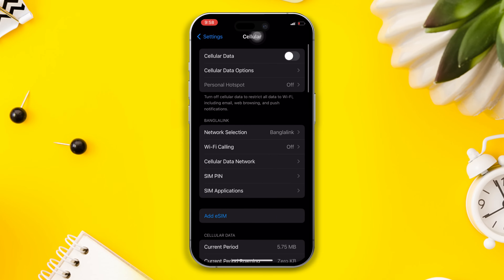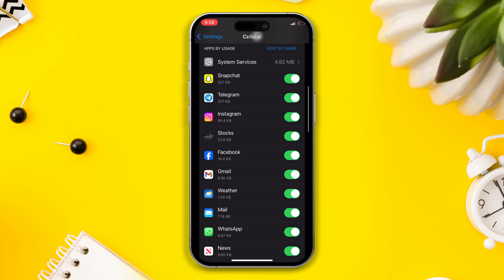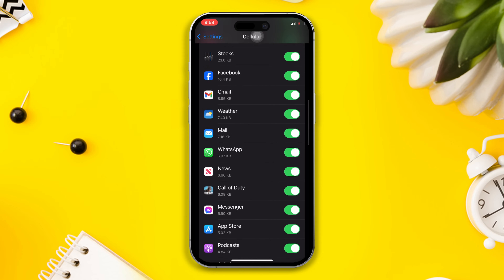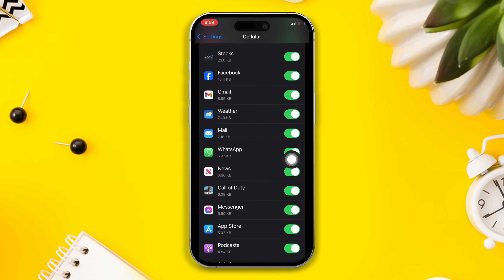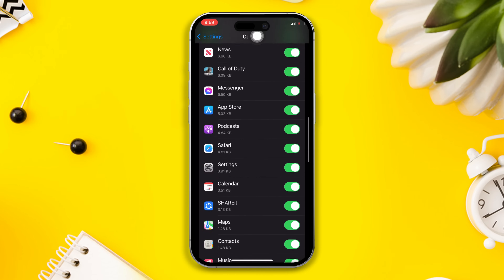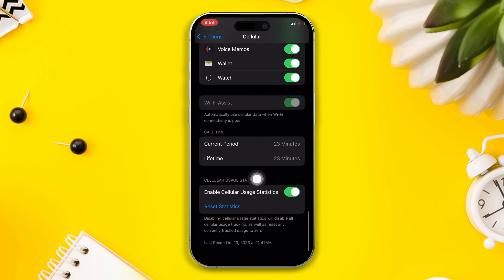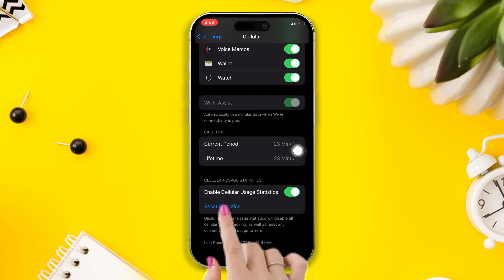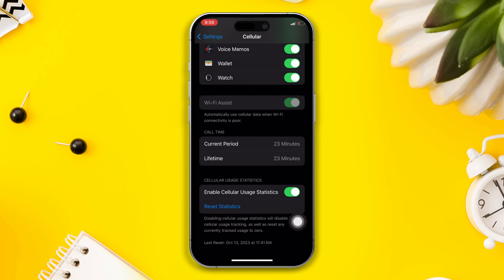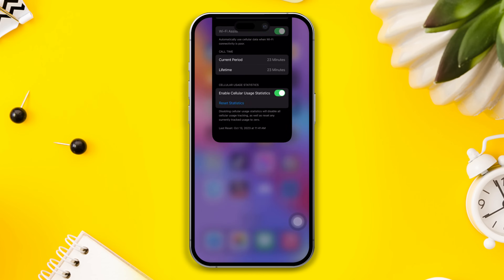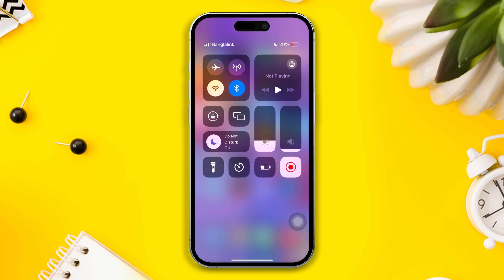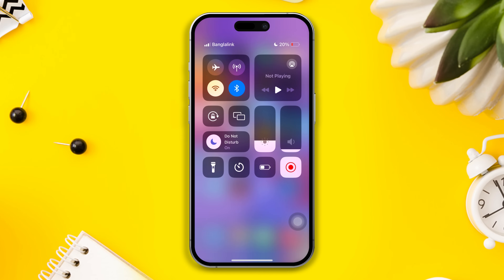Scroll down, find the Call of Duty app, and ensure that you've turned on the Call of Duty option. After that, scroll down, tap on Reset Statistics, again tap on Reset Statistics, and check whether your issue is solved or not. Otherwise, try our next solution.